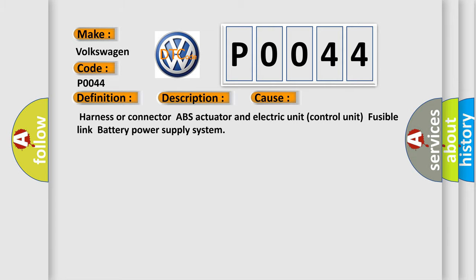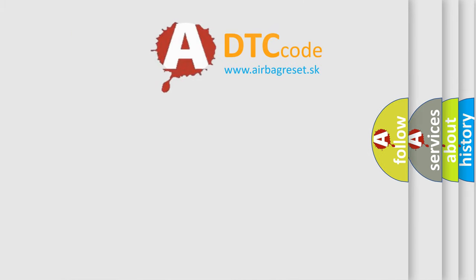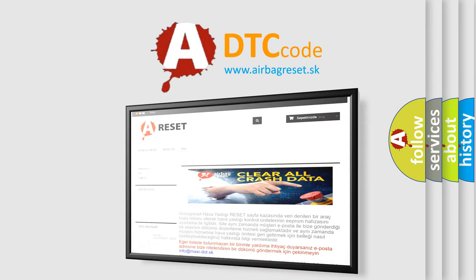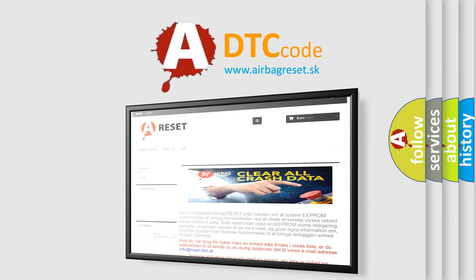The Airbag Reset website aims to provide information in 52 languages. Thank you for your attention and stay tuned for the next video.